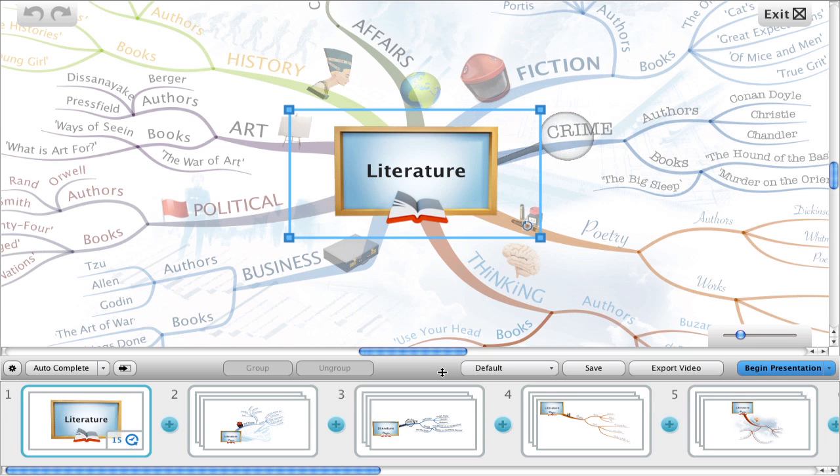In this tutorial, I'll show you the new kiosk mode in iMindmap, and also exporting your presentations as videos to either your computer's hard drive or directly to YouTube.